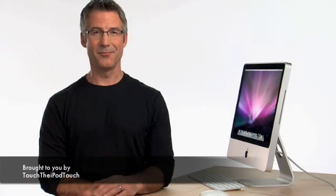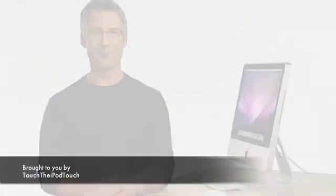So that's about it. To learn more, go to Apple.com. Thanks.